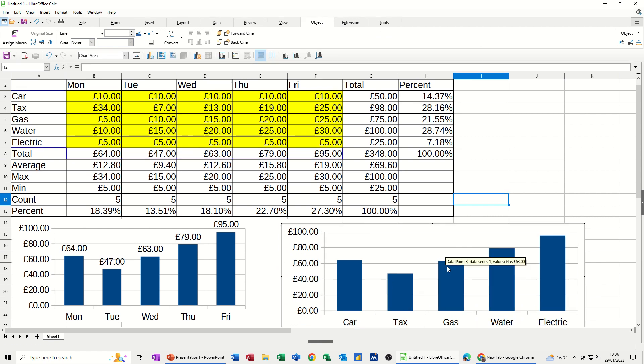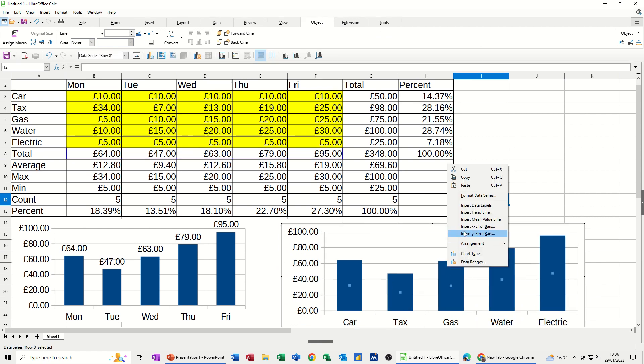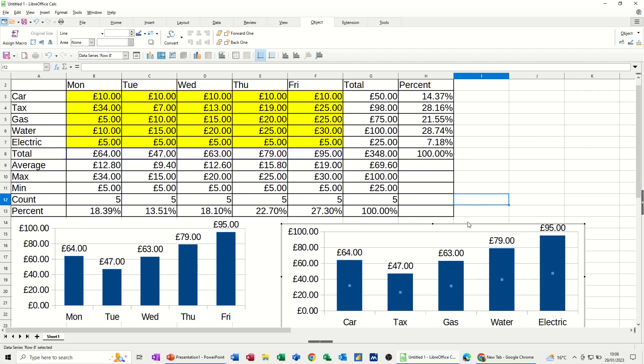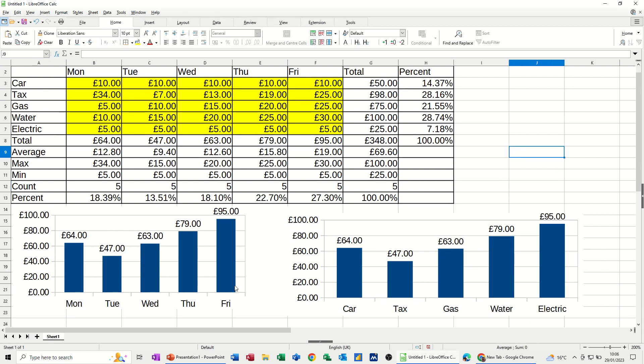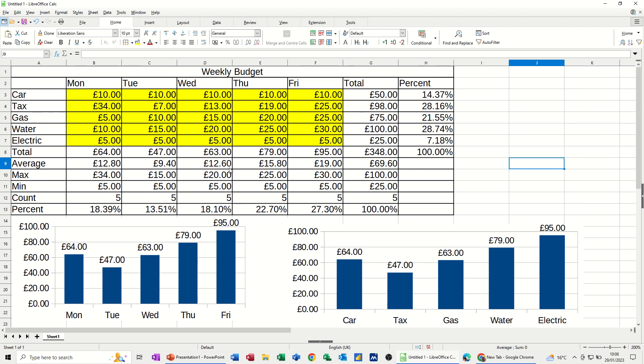So now we've got the spend by day and the spend by category. Whichever you want. But this is just a very simplistic budget sheet, a weekly budget sheet that you can set up for yourself. Keep a track of your spend. So hopefully this little video has been of use. Thank you for your time and I'll catch you in the next one.